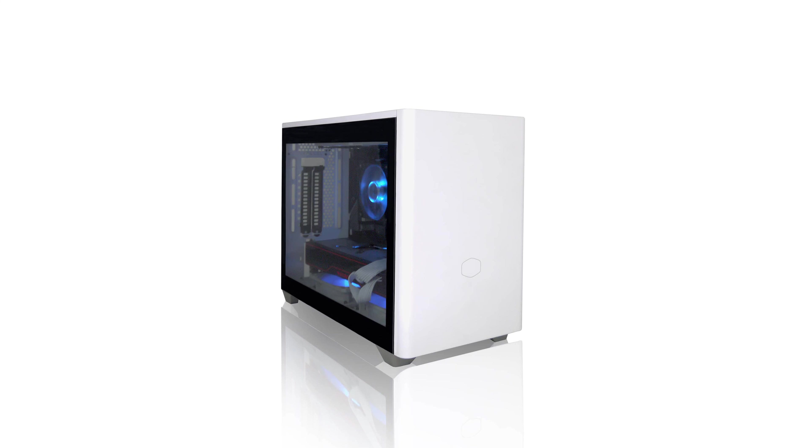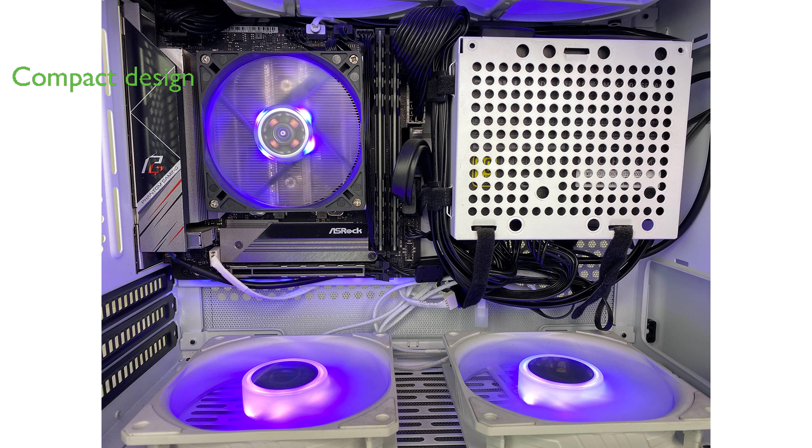This compact gaming PC boasts a sleek white design and a small footprint, measuring approximately 14.8 x 7.28 x 11.5 inches, which fits easily into most spaces.